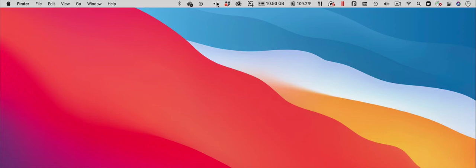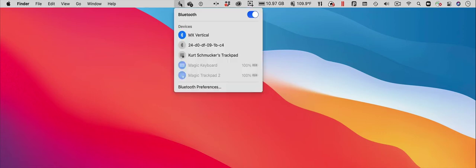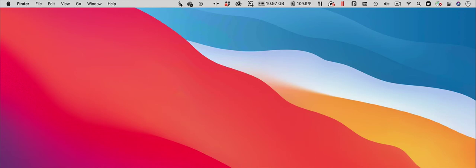When you need to access one of the hidden icons, just move the cursor on top of the Hide Menu Icons Tool, and the hidden icons will appear. After you have used the hidden icon, just move the cursor out of the menu bar to hide the icons again.